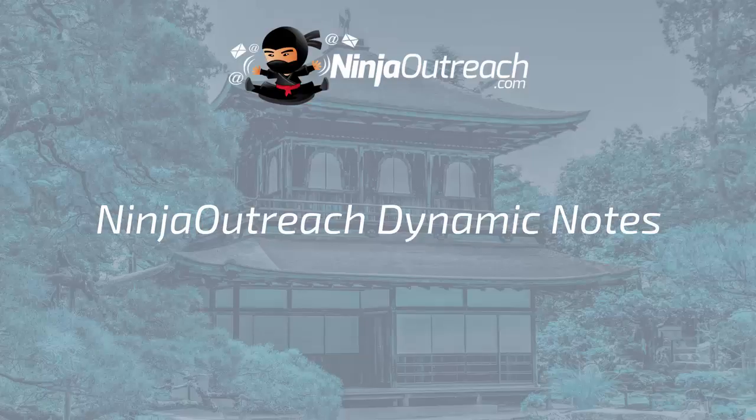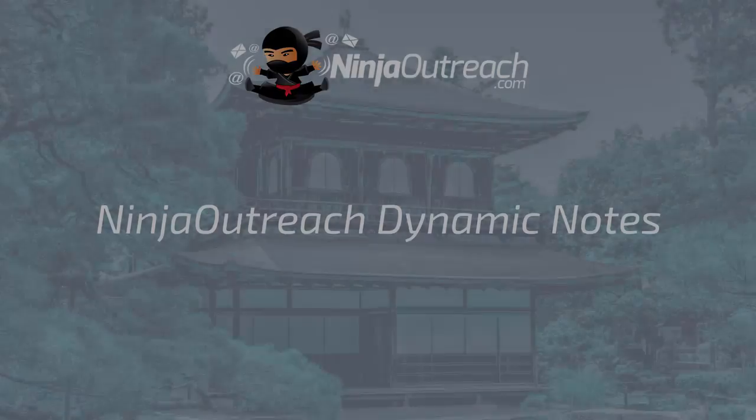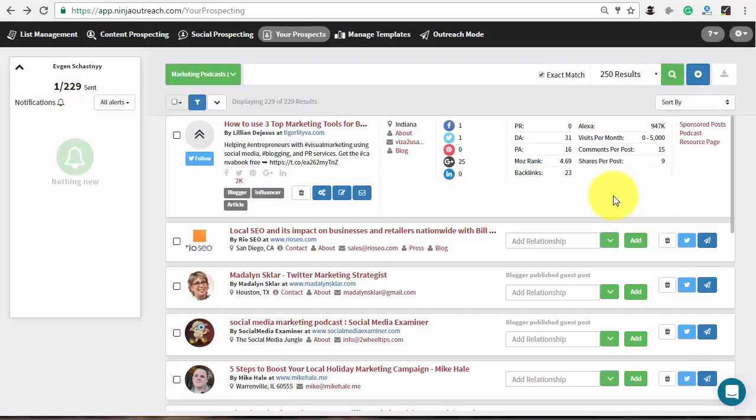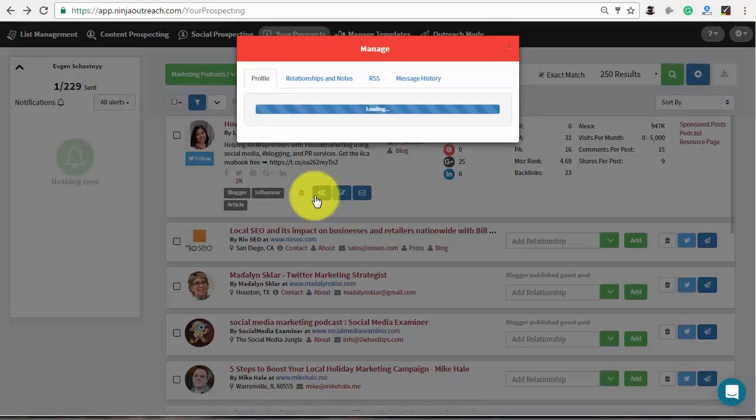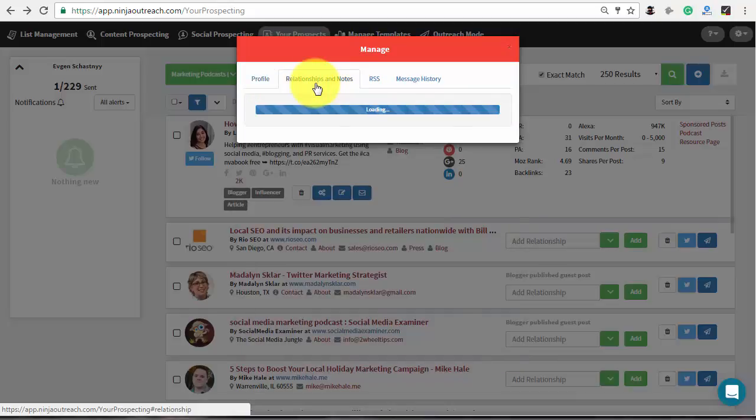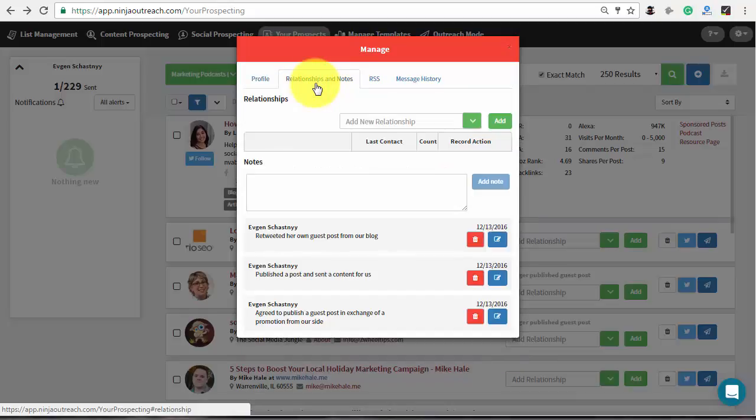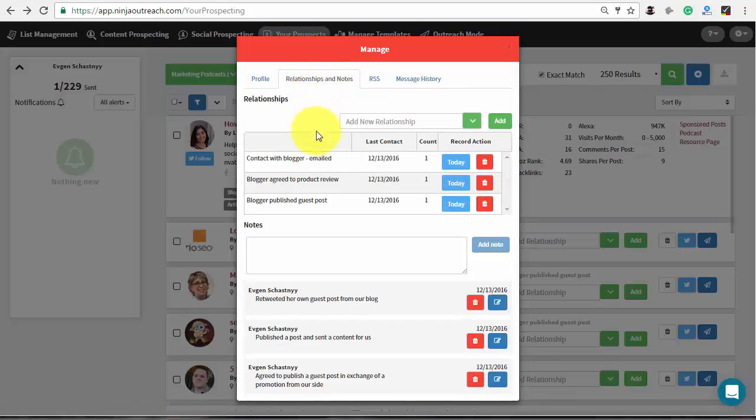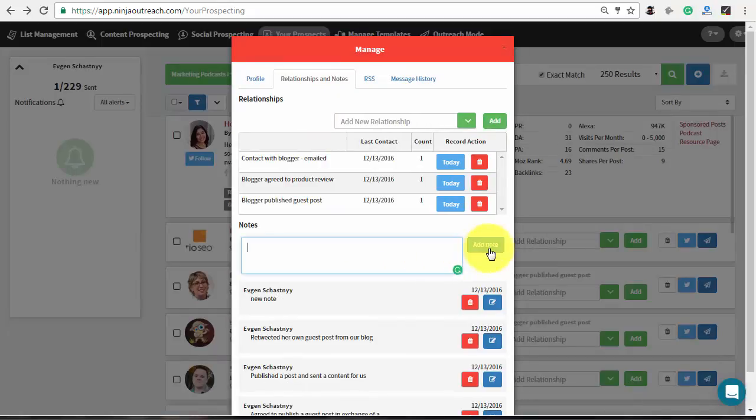Additionally, if you are managing the Outreach campaign along with your team, you may need to leave notes for your colleagues. With Ninja Outreach, you can do this in a few simple steps. Click the manage button to open the prospects profile and go to the relationship and notes tab. Here you can add your notes and see the comments left by your teammates. The app will also track the time and the author of each note.